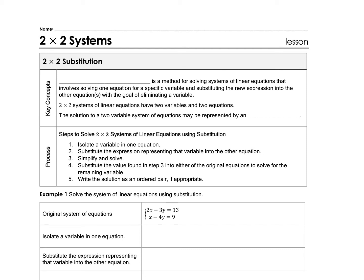On this lesson, we're going to be looking at 2x2 systems. The first key concept: substitution is a method for solving systems of linear equations that involves solving one equation for a specific variable and substituting the new expression into the other. A 2x2 system of linear equations has two variables and two equations. The solution to a two-variable system of equations may be represented by an ordered pair — it's the point they have in common.